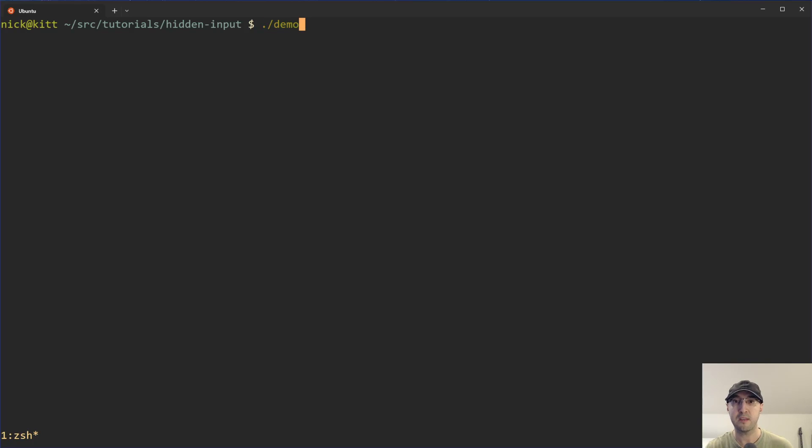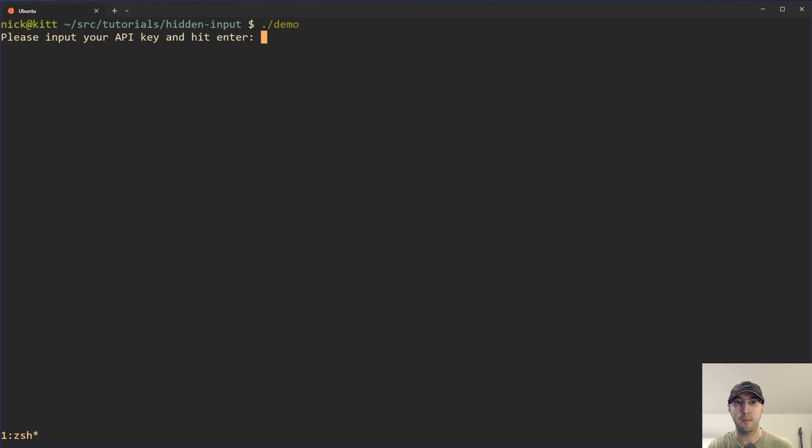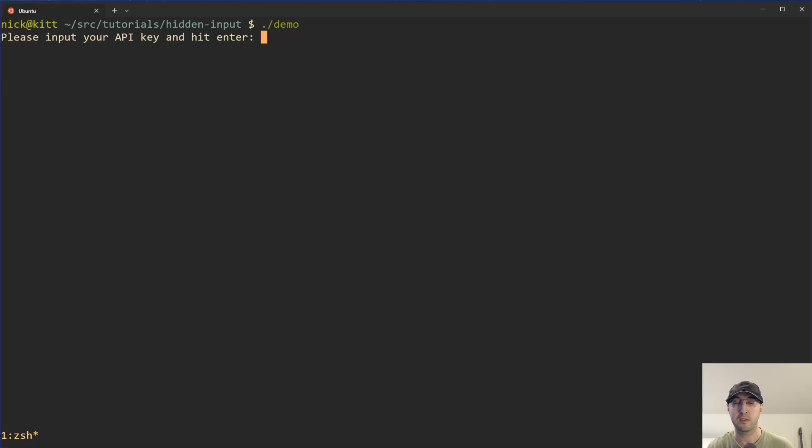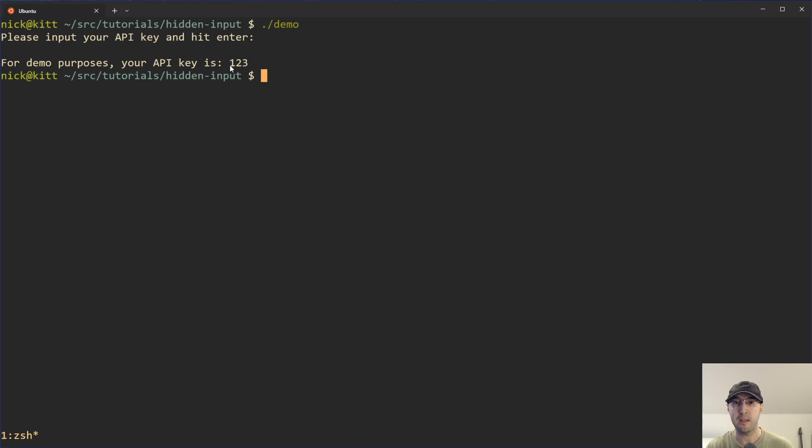So I've got this little demo script that we're going to go over. We're going to hit the code up in a second here, but here's how the script works. Basically it's just asking me to enter in some API key and I'm going to put in one, two, three, and I just typed that out right now, but notice that there's no output on the screen. But if I hit enter here, we can actually see that I did input one, two, three.